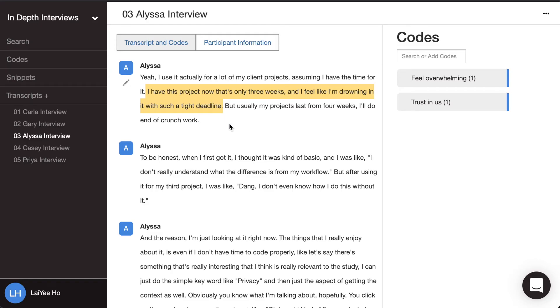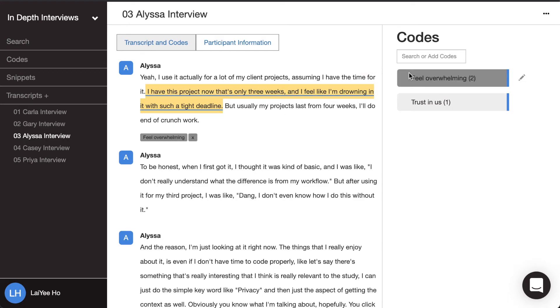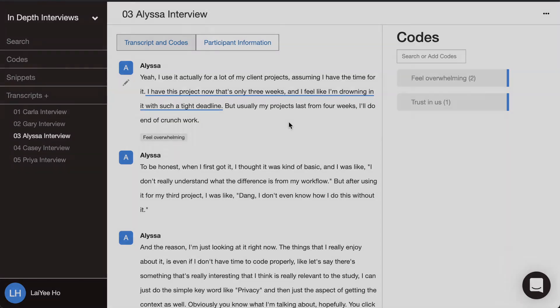So she says I'm drowning in it with such a tight deadline. So I feel like her perspective there is that she's also feeling overwhelmed. So what I'm going to do is highlight that section, click on feel overwhelmed. And now I've coded something else with the code that I created with an in vivo method.